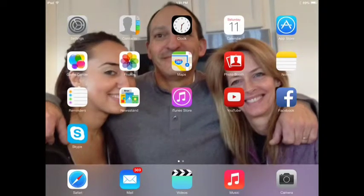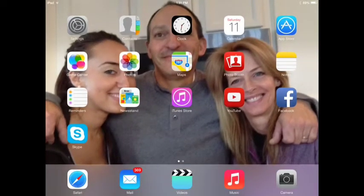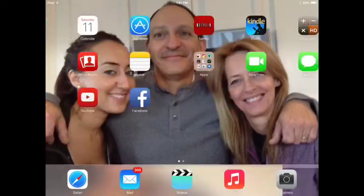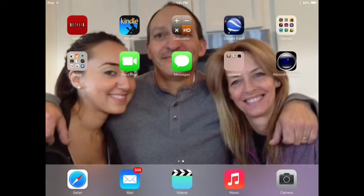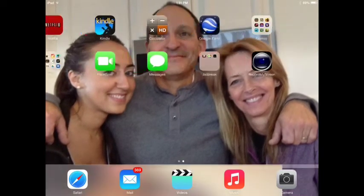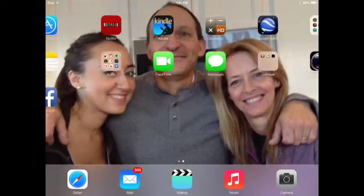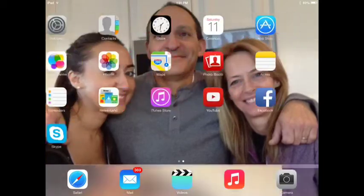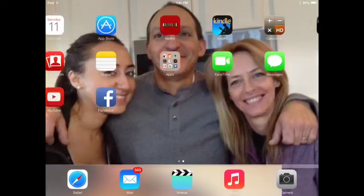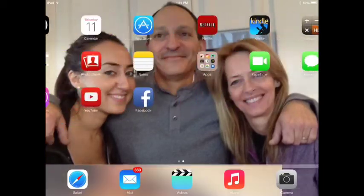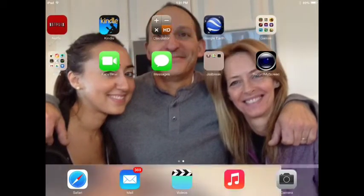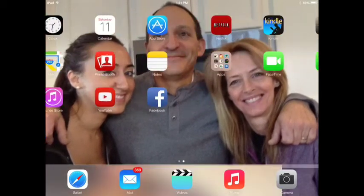Hello guys, it's BackstreetGaming here, and this is my first video using Record My Screen. And yes, this is iOS 7. I'm going to show you how you guys can record things like iOS 7, any iDevice, so you can too.